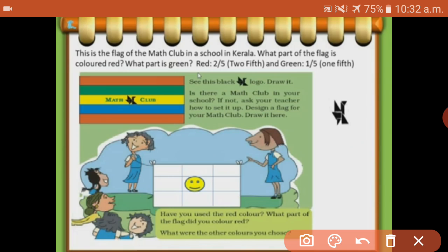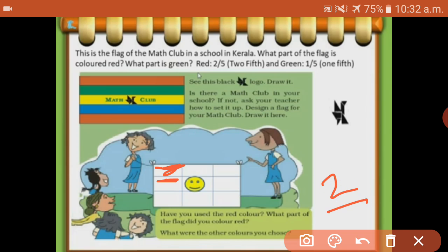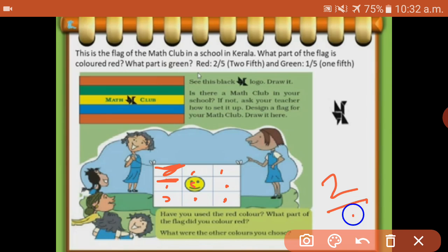Have you used the red color? We will use red color for these two sides. What part of the flag did you color? How many parts did you color? Two parts by total number of parts: 1, 2, 3, 4, 5, 6, 7, 8, 9 - so 9 parts. Answer: 2 by 9.